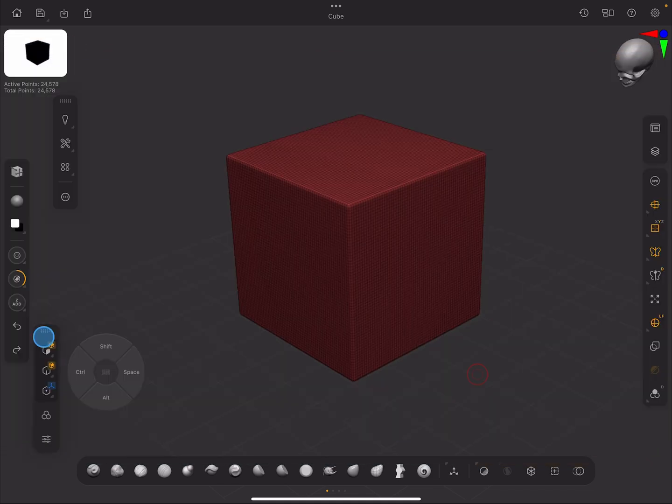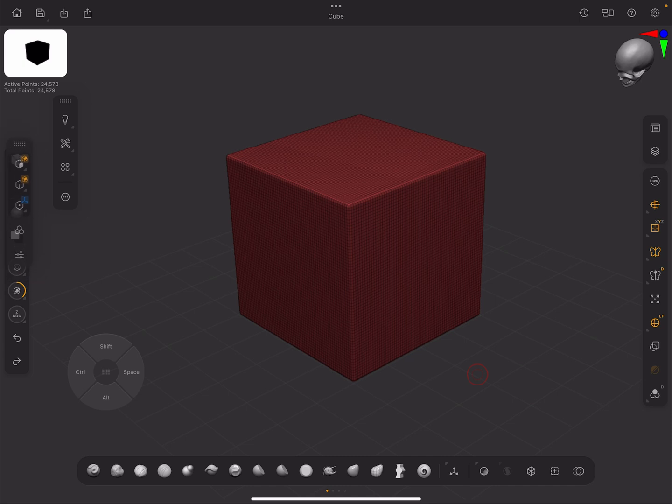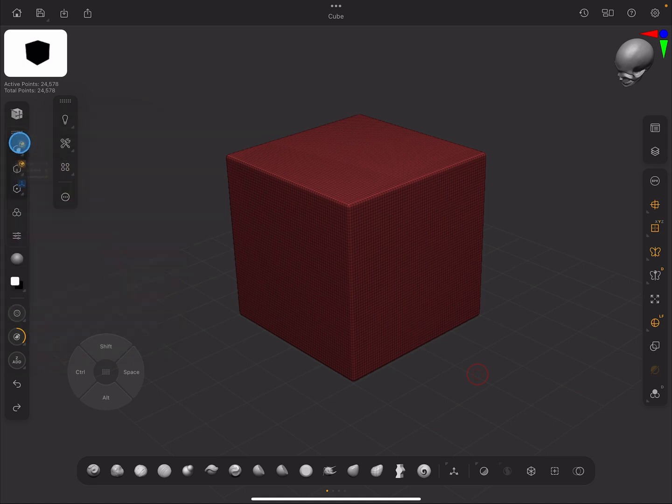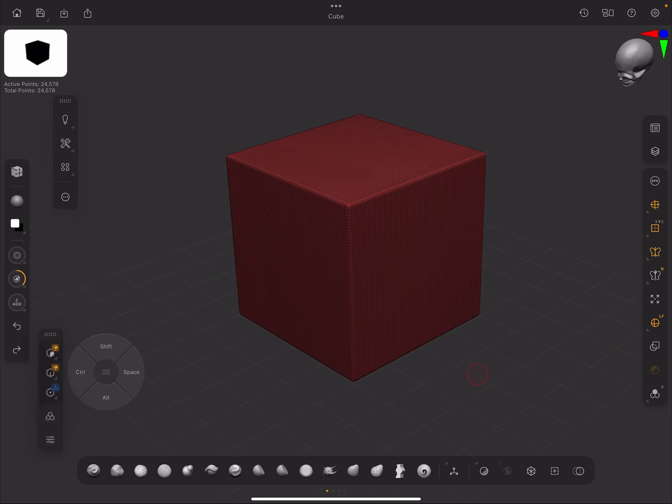Way back when it was first announced, I did a video saying ZBrush for iPad is going to be amazing because it's got a really robust polymodeler called the ZModeler brush. When it came out, the ZModeler brush wasn't there, so I was kind of wrong in that context. But they finally ported it across, and we're going to have a look at it today and see how this powerful tool for low poly and hard surface modeling has been integrated into the iPad version of ZBrush.